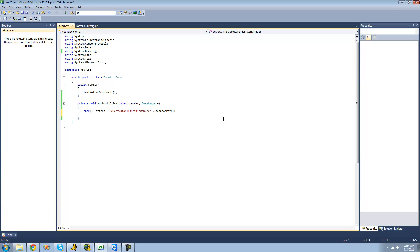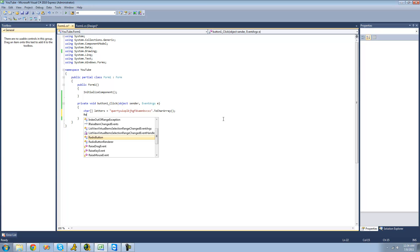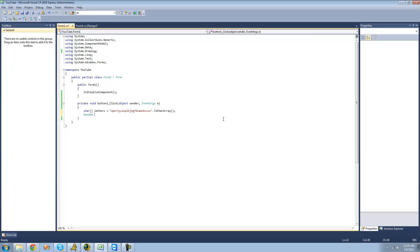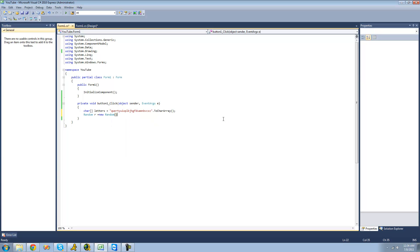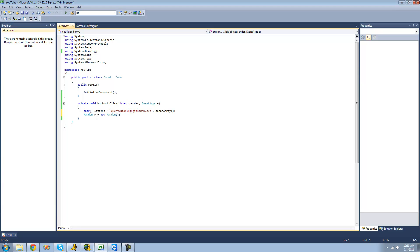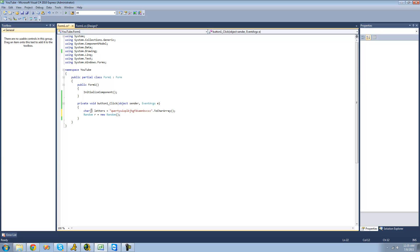Obviously we're going to need to be using a Random class here. So we're just going to do 'Random', call it 'r', and set it equal to a new instance of the Random class. Basically what we're going to be doing is using this Random class to generate a random number that will then be the index of the character array that we're going to be using. If we generate a random number and get the character at that element, we'll end up with a random character.